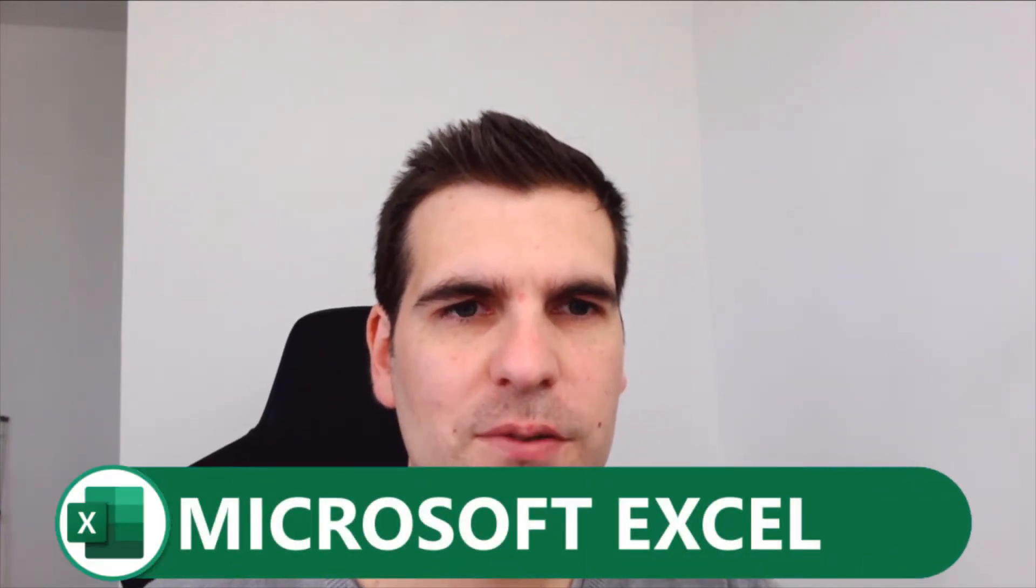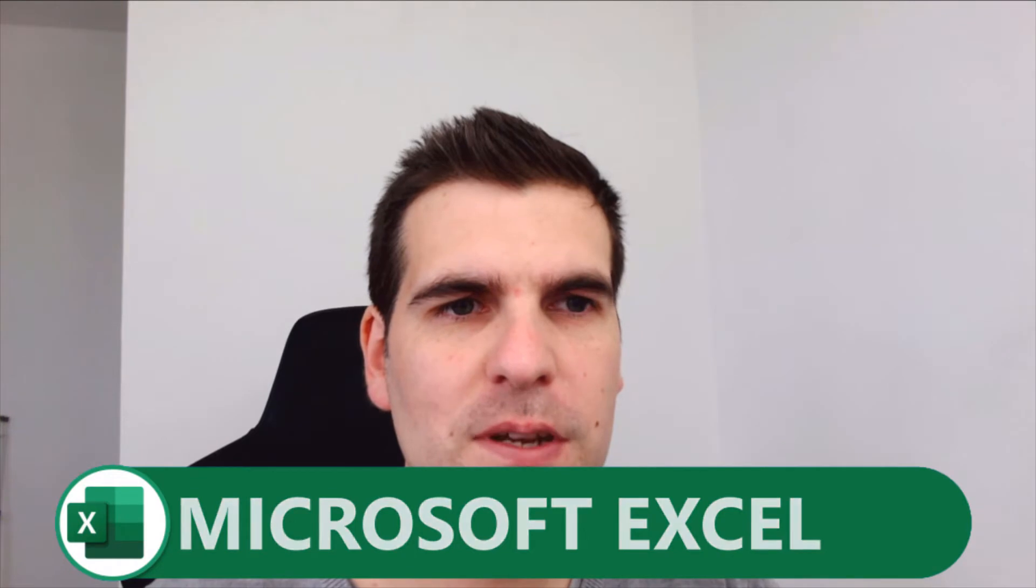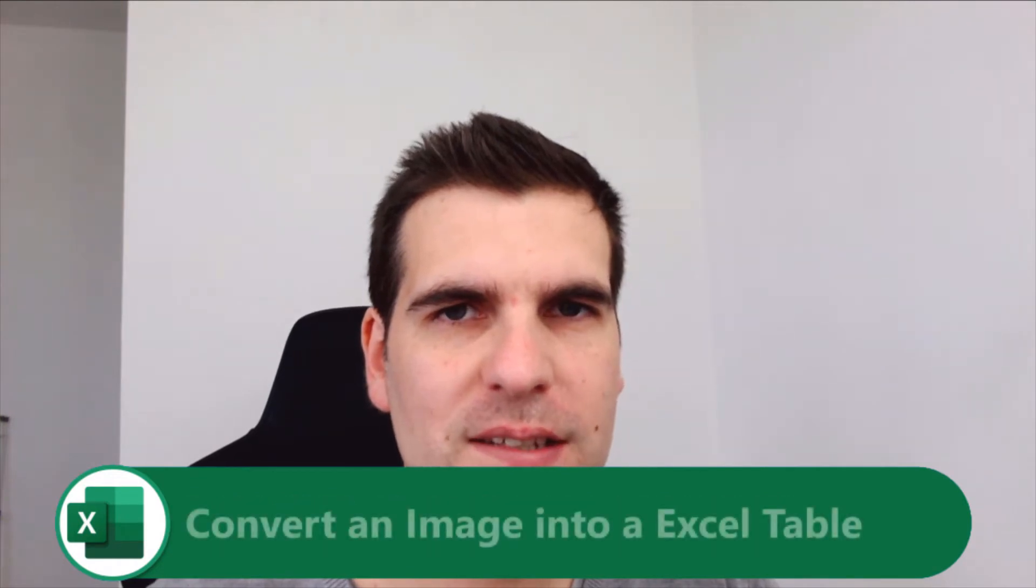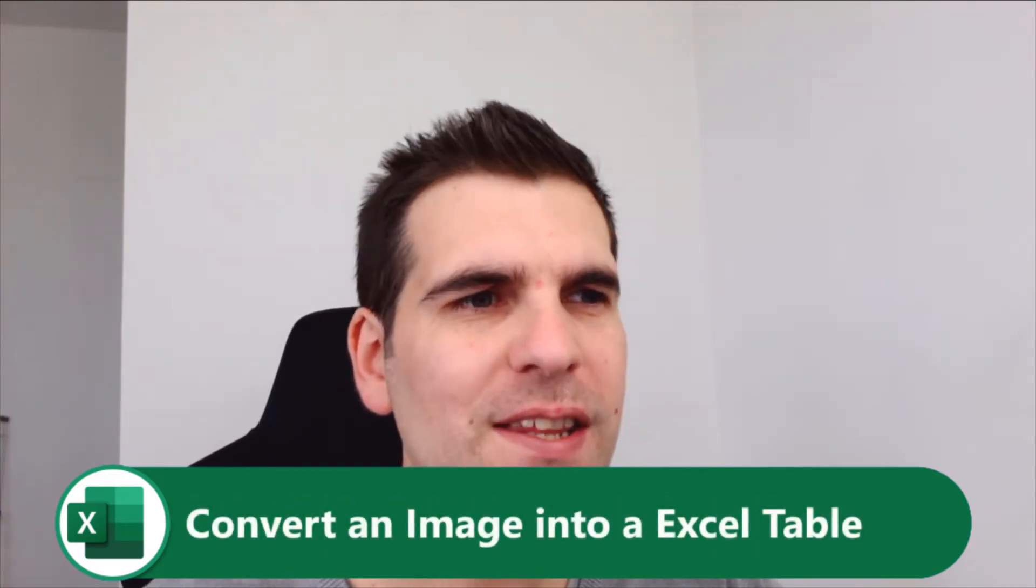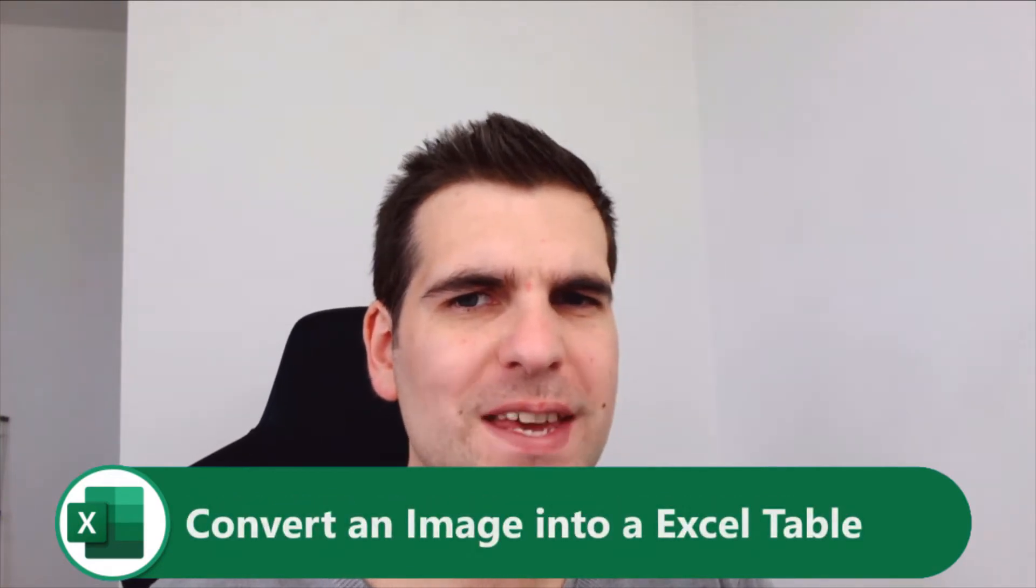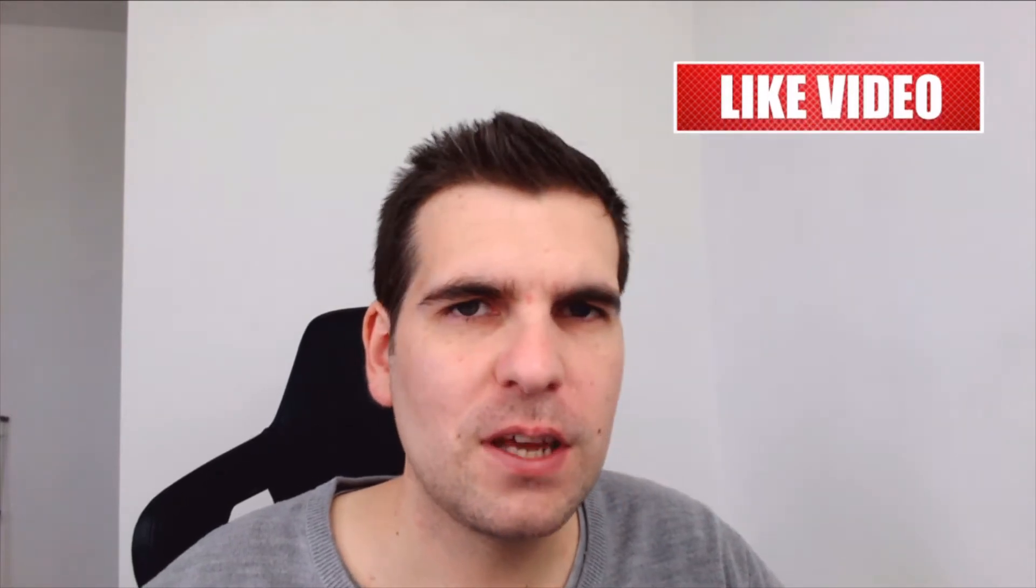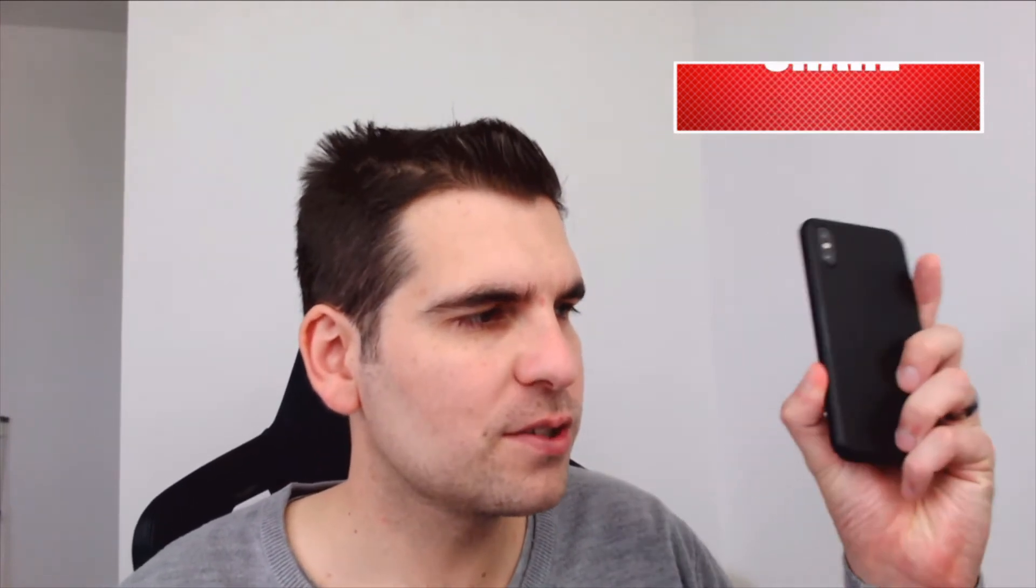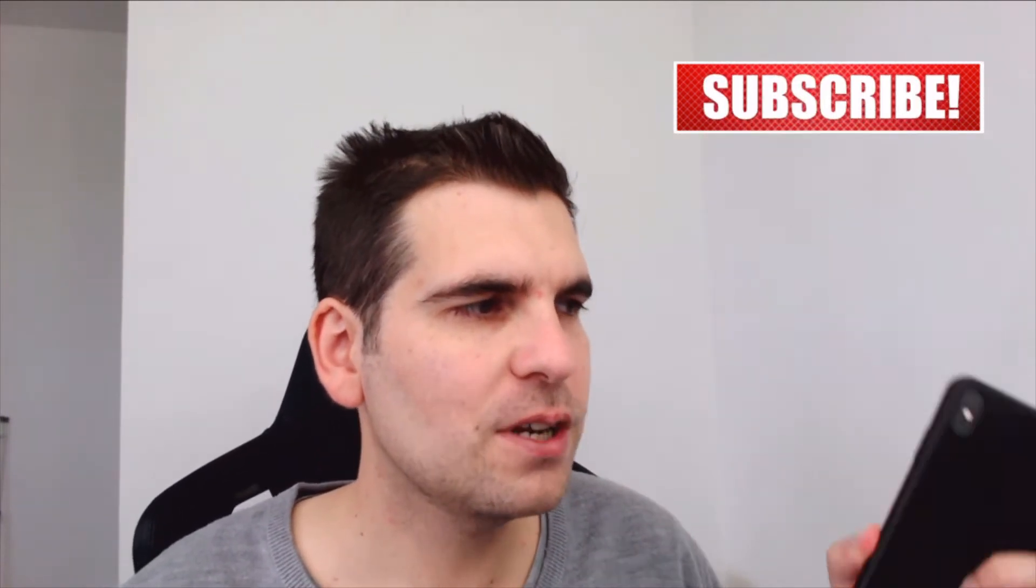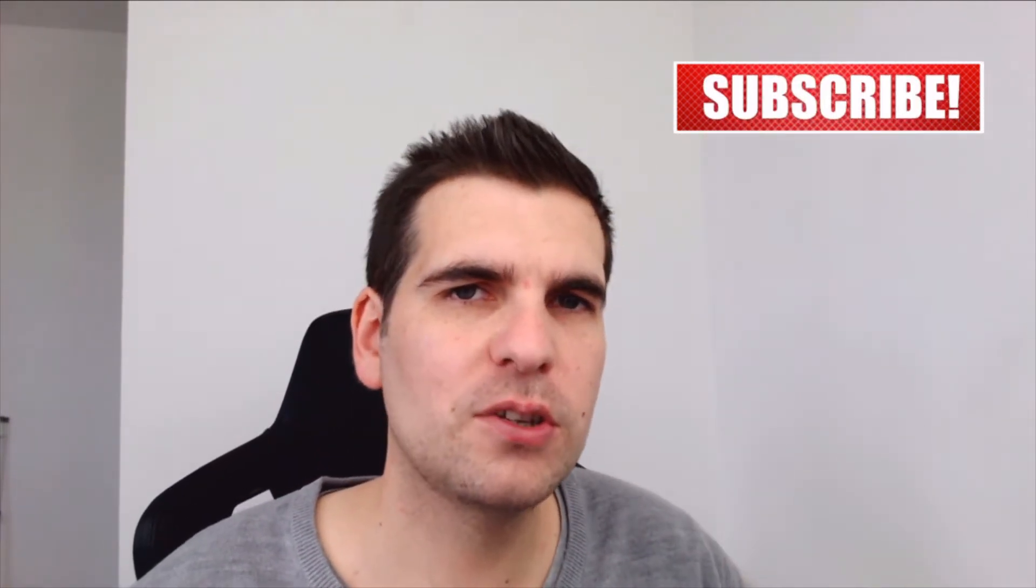Hi everyone, my name is Nick and in today's video we're going to take a look at how to convert an image into an Excel table. This is actually a super easy and fun way to take an image and convert it into an Excel table using your mobile phone. If you find this video useful then you know what to do. With that said, let's first hop over to the iPhone and show you how to go about doing this.